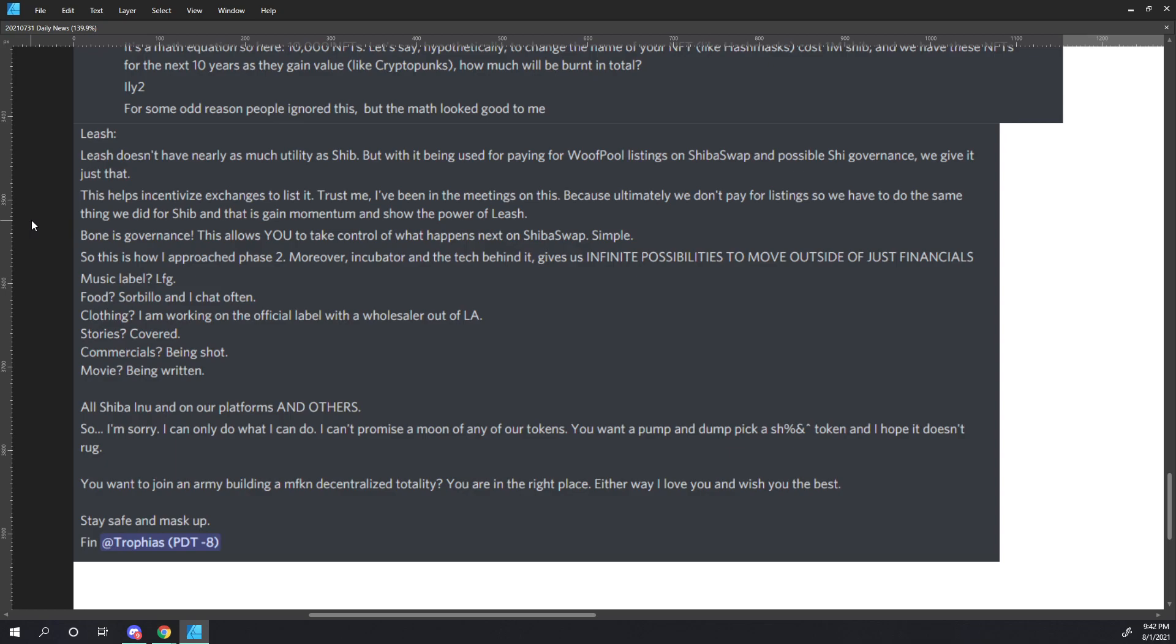So, with that, we end the July 31st, 2021 Shiba Inu Daily News. Archangel out.